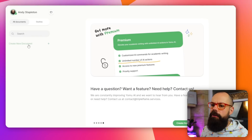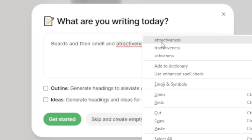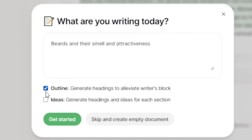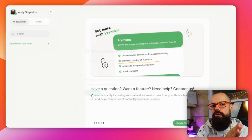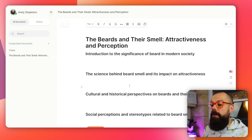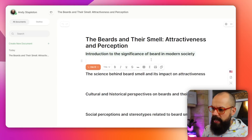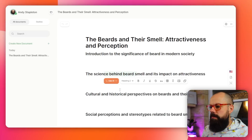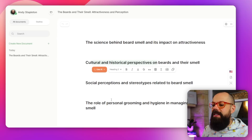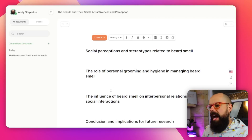Another tool you should know about is Yomu. Yomu AI is very much like Jenny AI. Here we can create a new document and it's slightly different in that it does ask you to create a structure as you are setting up your document, which I really like. I've got outline and ideas — that's exactly what I want. I want outline. So now it's going away and creating that first draft structure for me, and that was very, very quick. You can see it's a significant amount of text and structure — the science behind beard smell and its impact on attractiveness, culture and historical perspectives on beards and their smells. It stayed very much on brief and it's given me a chance to get that structure in place early on.